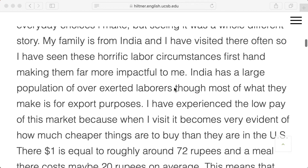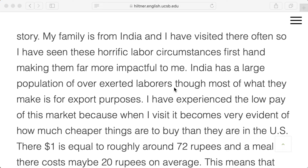Another great comment: 'Watching this film, I knew about the impact I make on the environment with everyday choices — seeing it was a whole different story.' People kind of vaguely know about the fashion industry but don't really want to know. Another commenter: 'My family is from India and I've visited there often — I've seen those horrific labor circumstances firsthand, making them far more impactful for me. India has a large population of overexerted laborers, and most of what they make is for export purposes.'